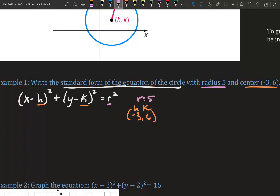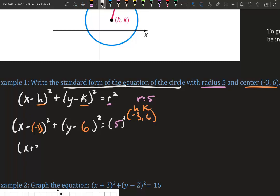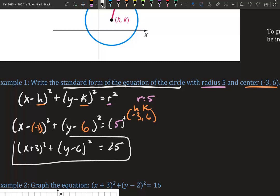Let's plug it in. We have x minus blank squared plus y minus blank squared equals r squared. Our h is represented by negative 3, our k is represented by 6, and our r is 5. We can clean this up into x plus 3 squared plus y minus 6 squared equals 25. There is our standard form.